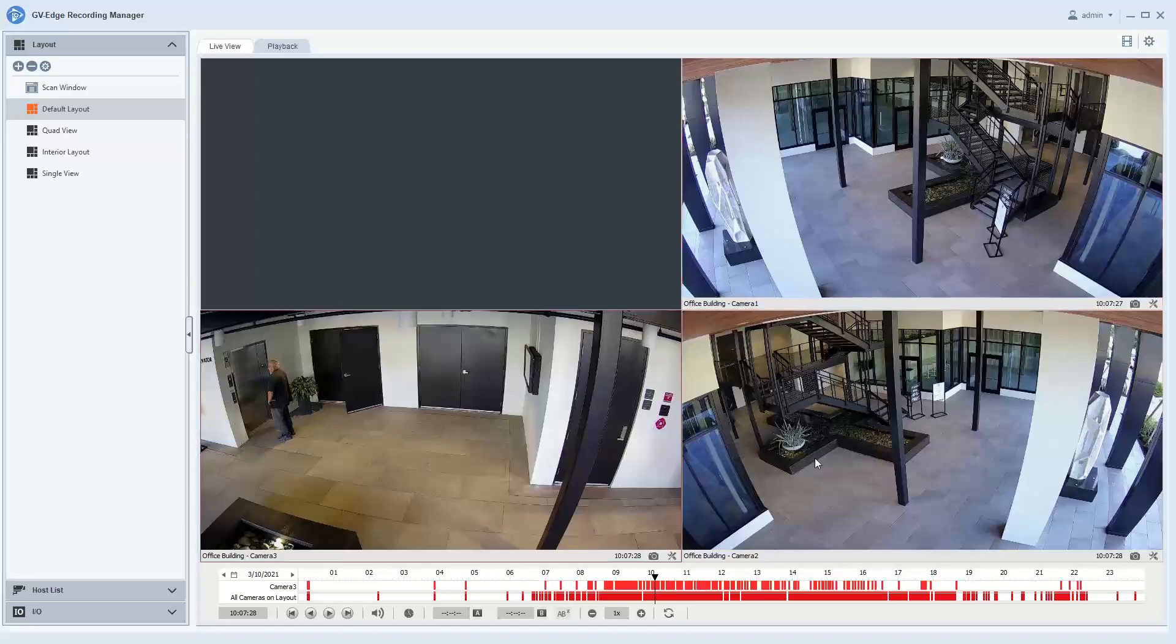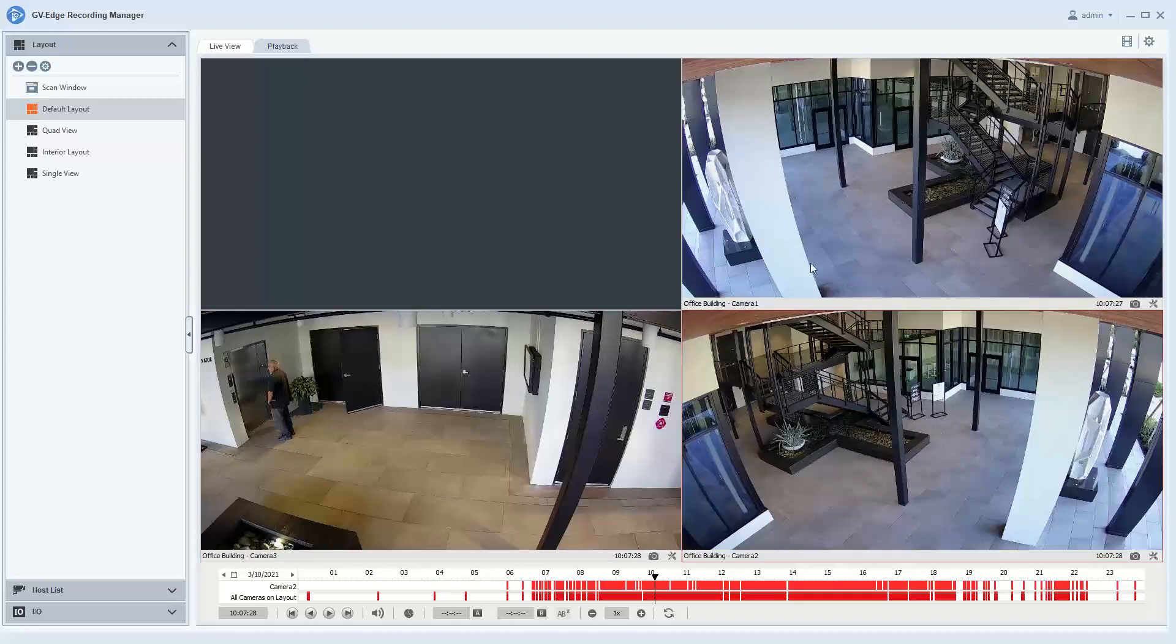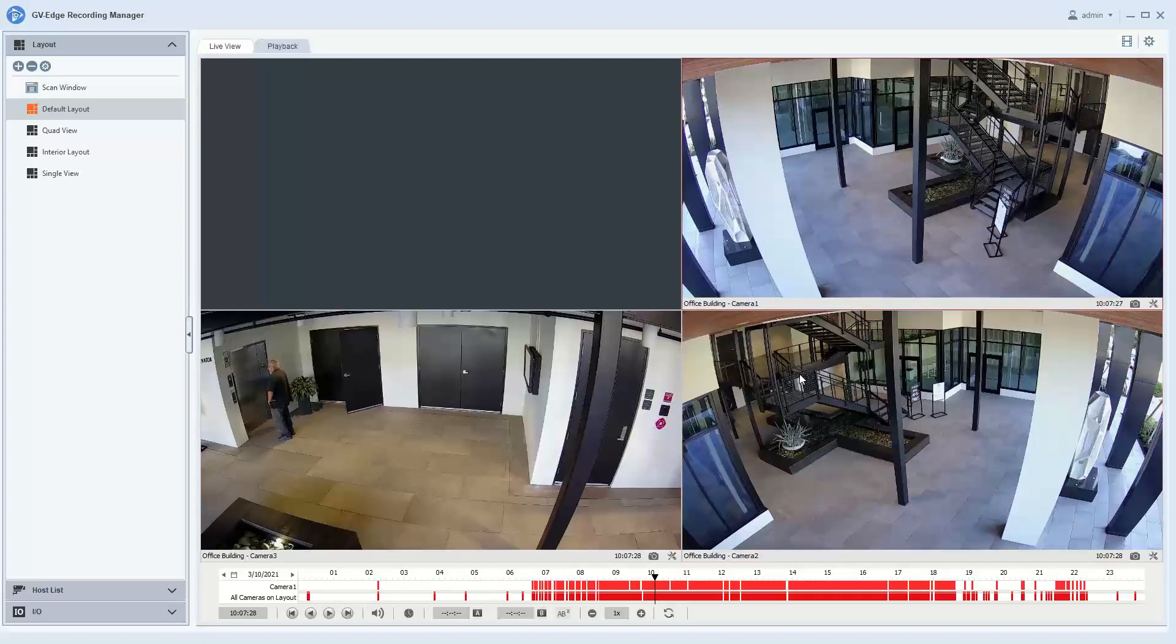As you click on different cameras, you'll notice that top bar changes, indicating the motion events for the particular camera that you have clicked on. The bottom bar shows when one or more cameras in the layout have gotten motion events at that particular time.